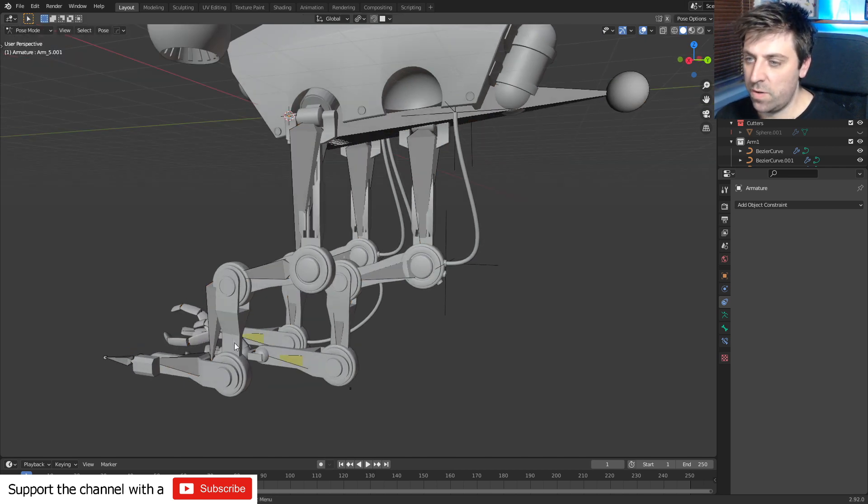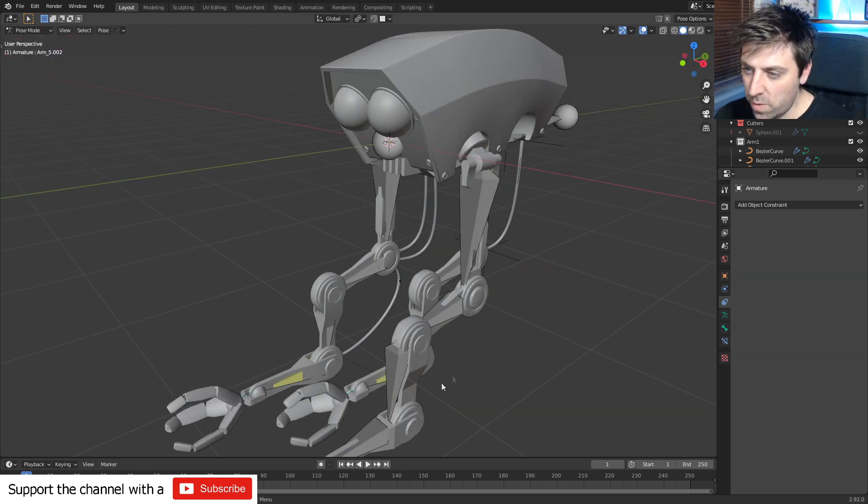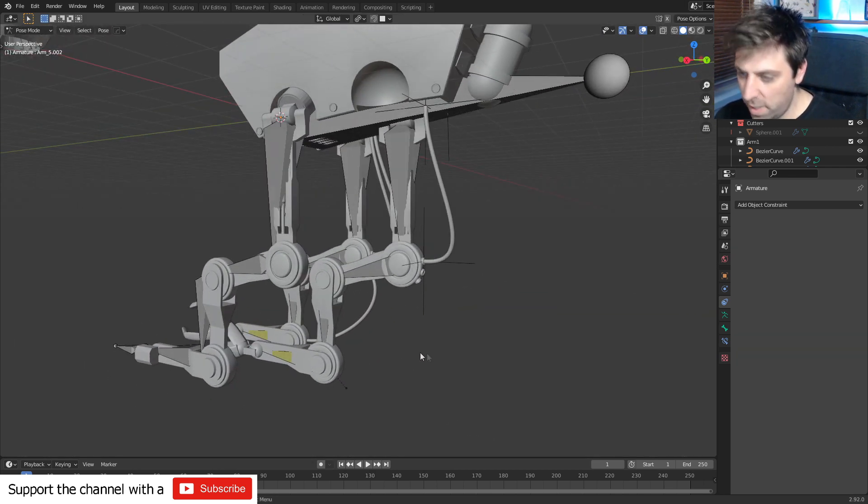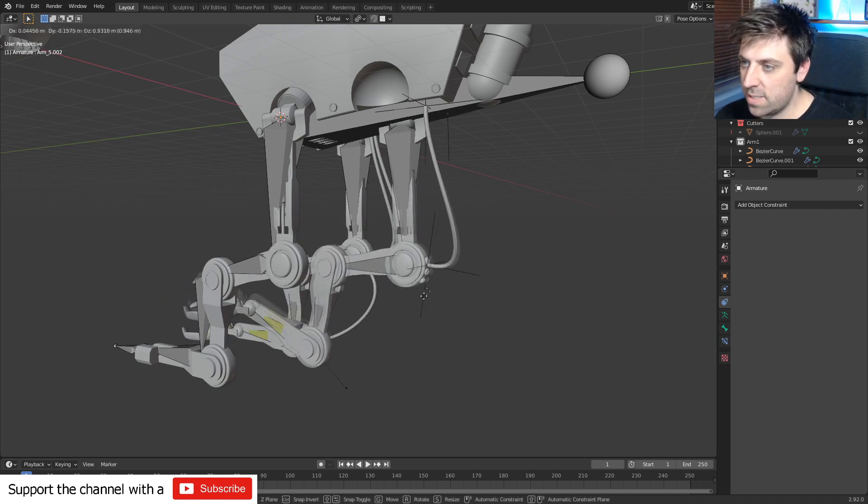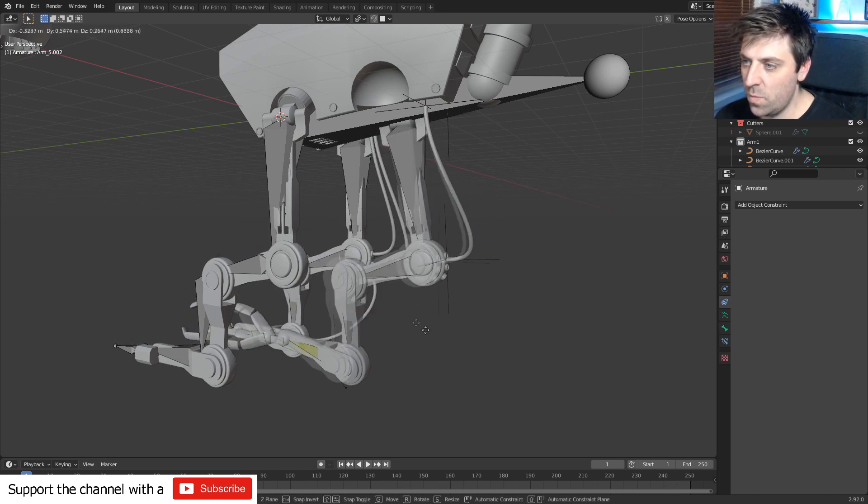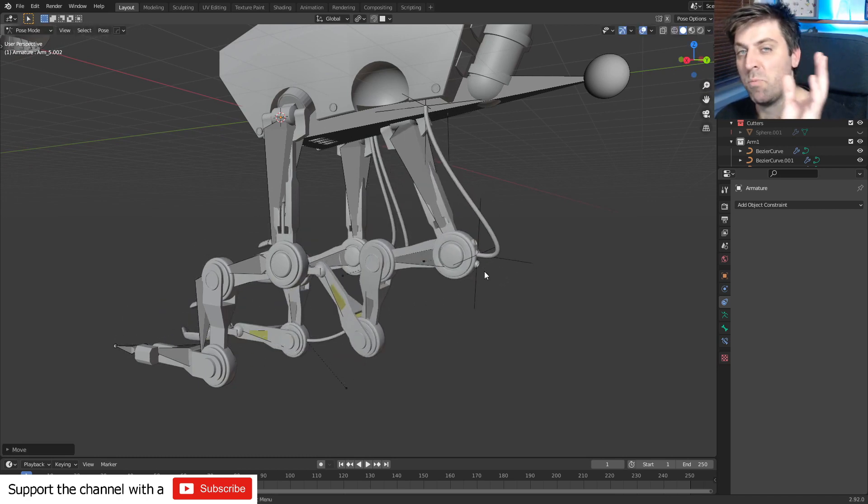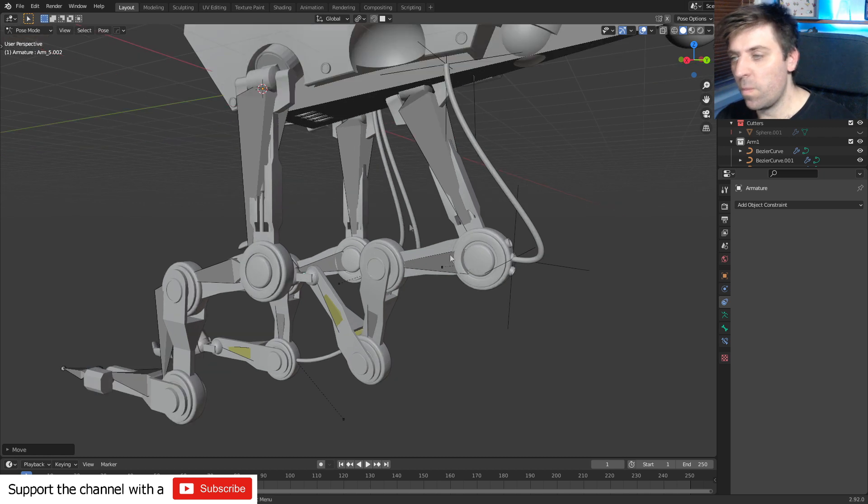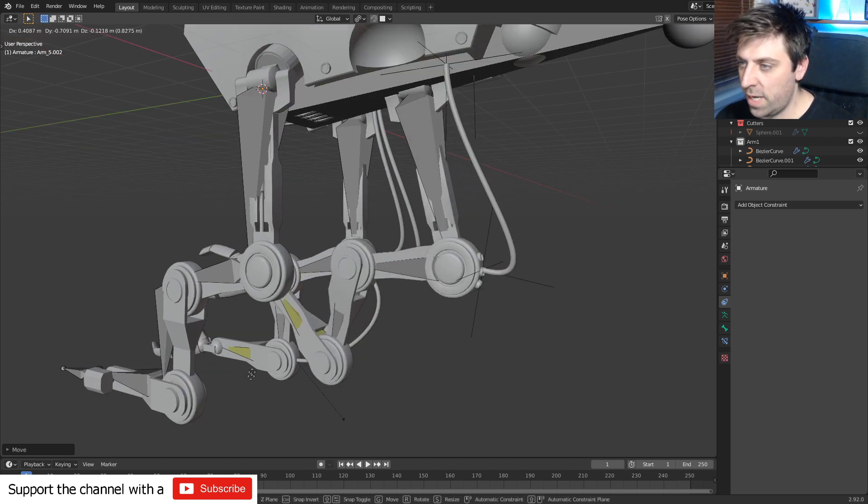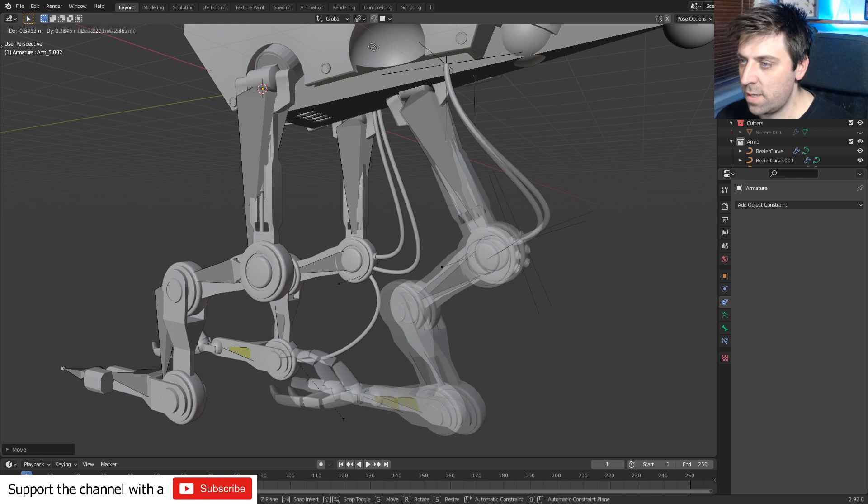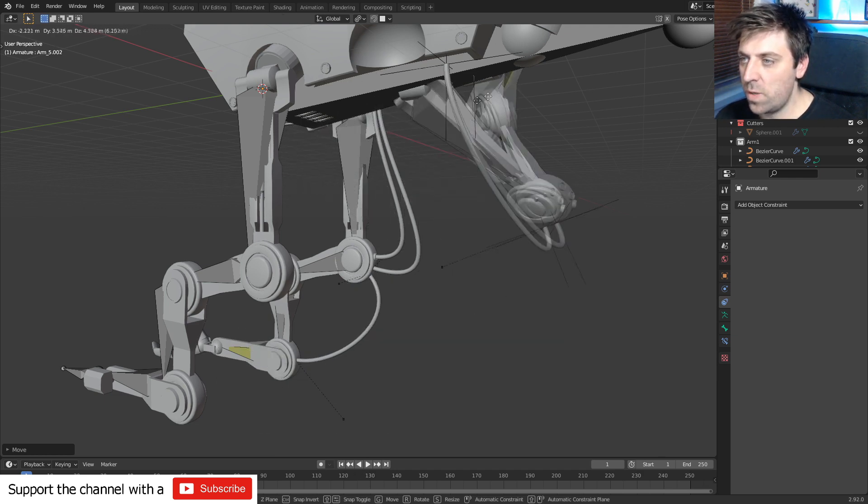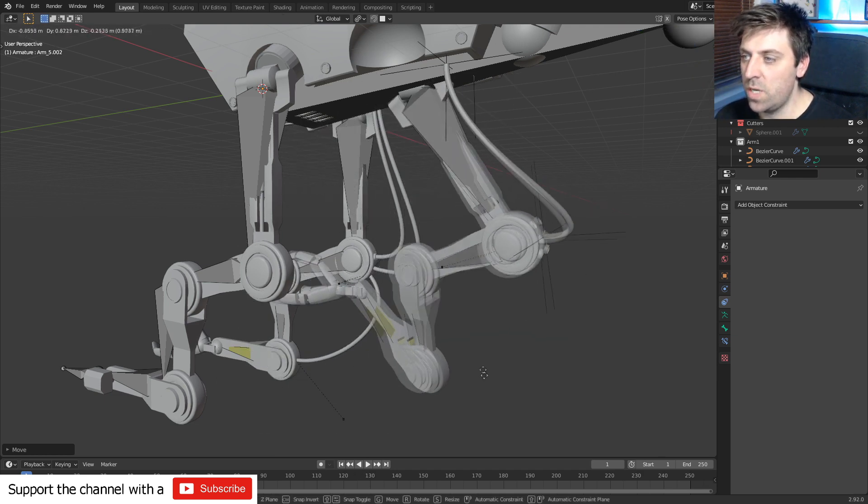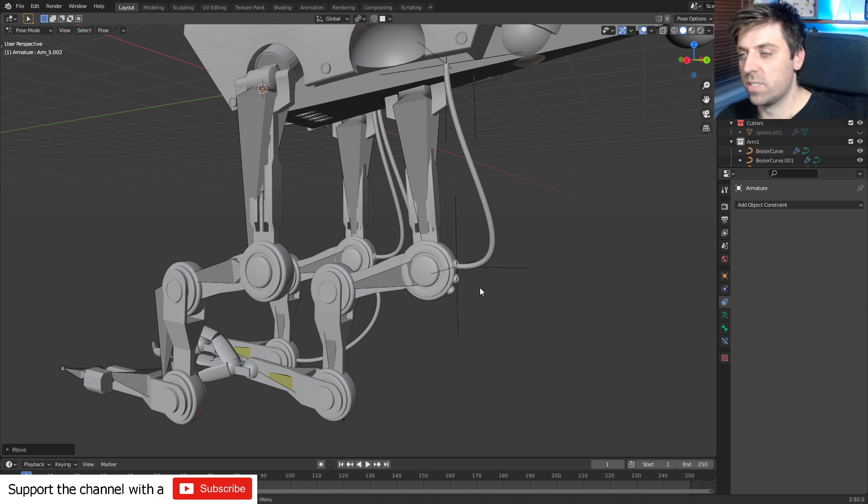So now if I select our armature, go into pose mode, select our little hand bone and press G, you can see that it moves. However, we can see there's a different problem and that's that these pieces here aren't rotating correctly. We can see the cable's in the right spot but not those pieces.